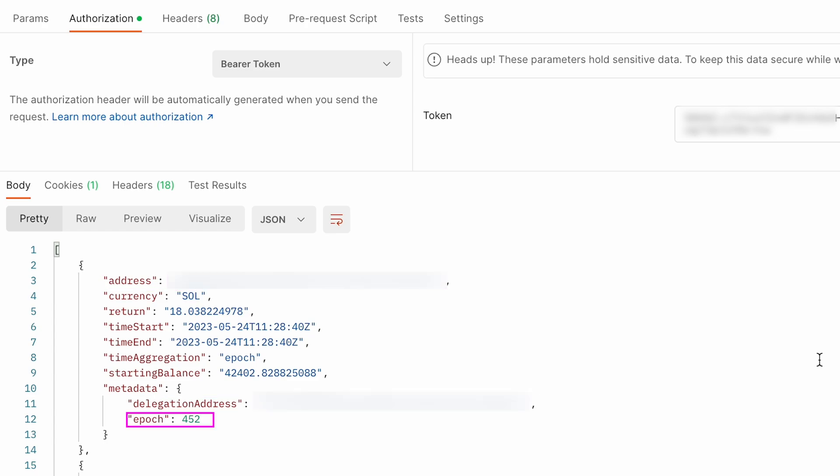Finally, the epoch field displays the epoch number of the collected data. Before moving on, let's address a common point of confusion: if you'd like to run this API request for a Solana validator rather than a delegator, using the vote key of a validator address won't work. However, using the identity address will, because the endpoints are designed to work with the identity address and not the vote key.